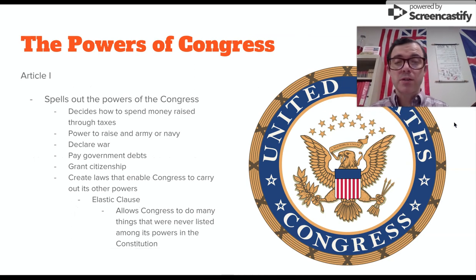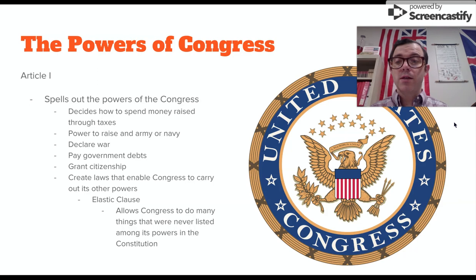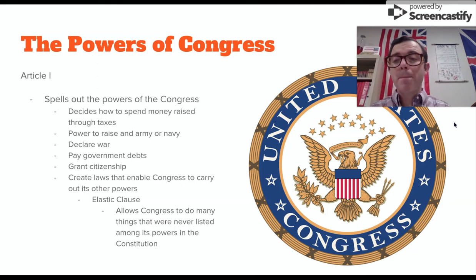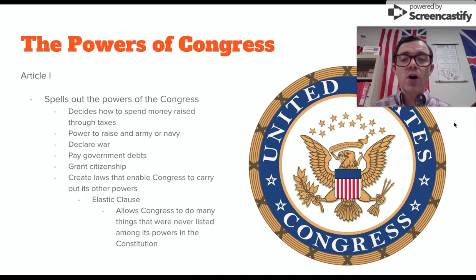The powers of Congress are outlined in Article 1, and Article 1 spells out exactly what Congress is able to do. They are able to decide how to spend money raised through taxes. They have the power to raise an army or navy, declare war, pay government debts, and grant citizenship. They can also create laws that enable them to carry out their other powers.